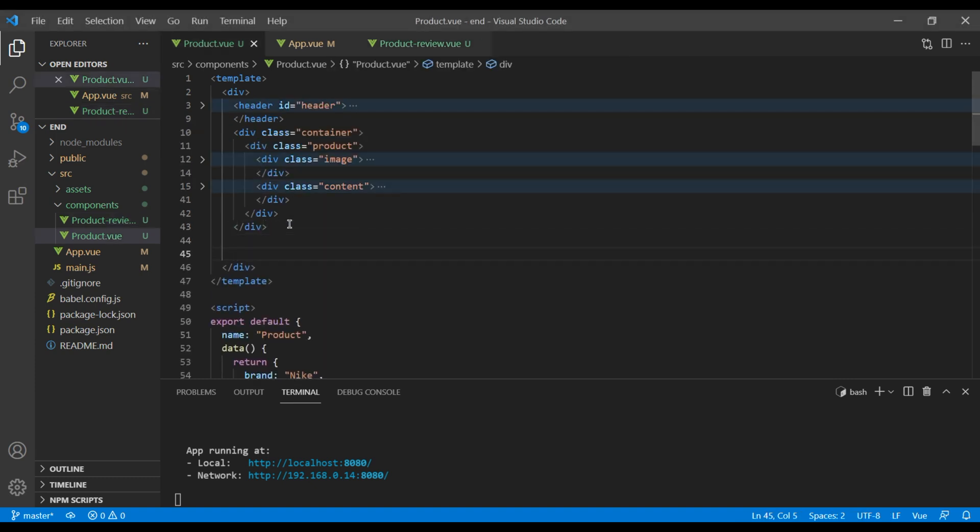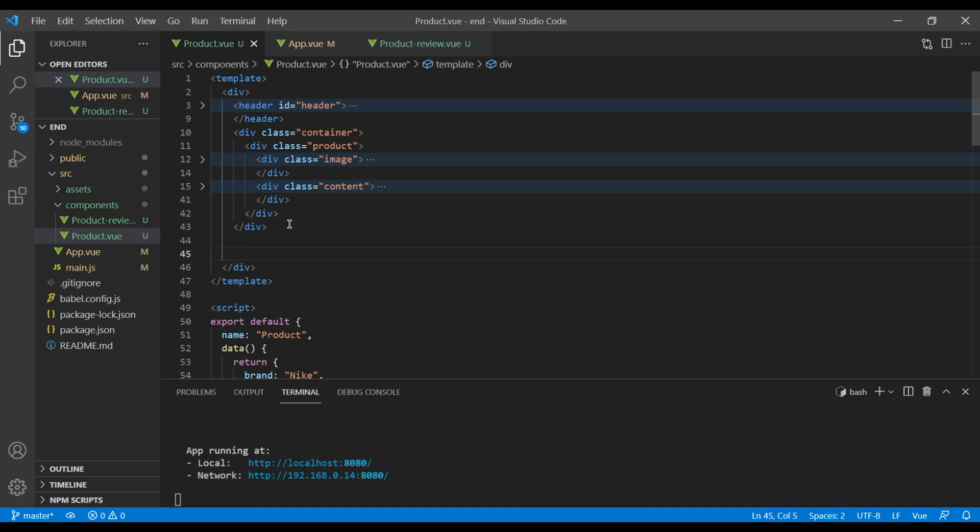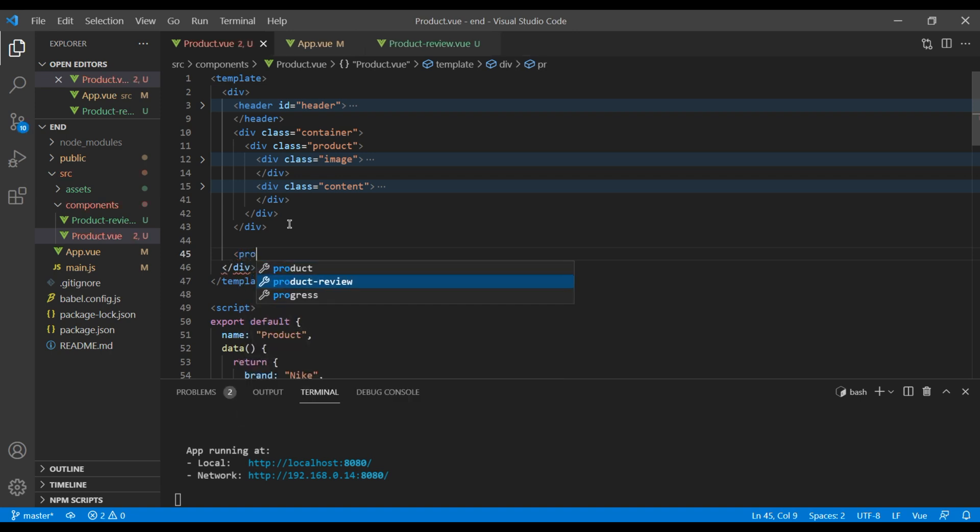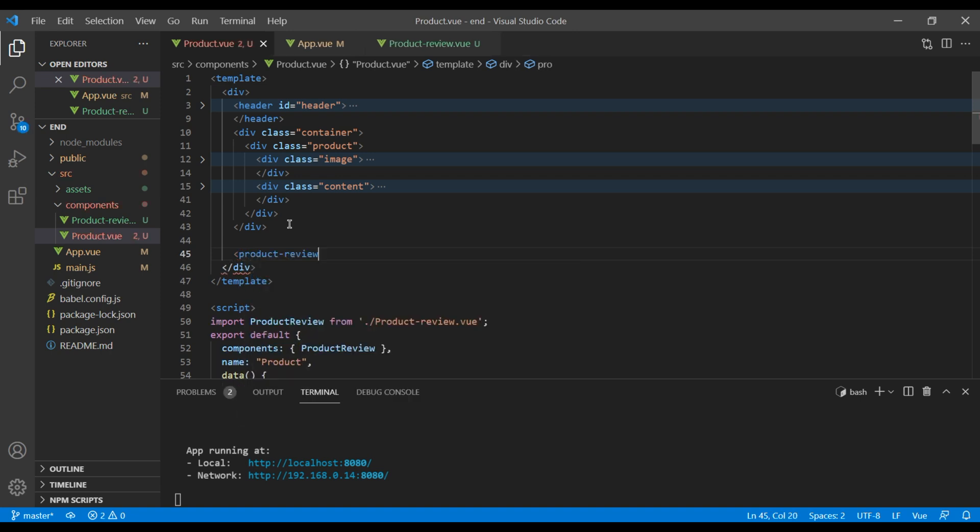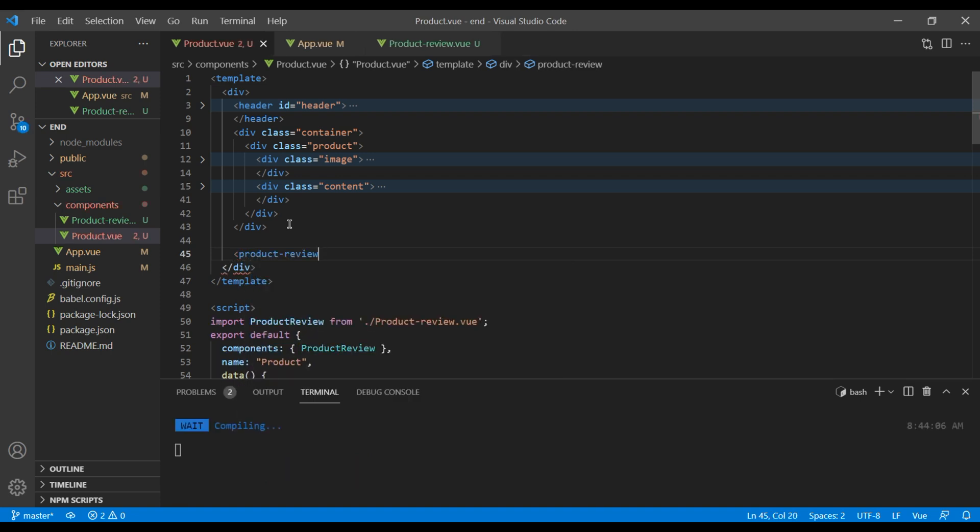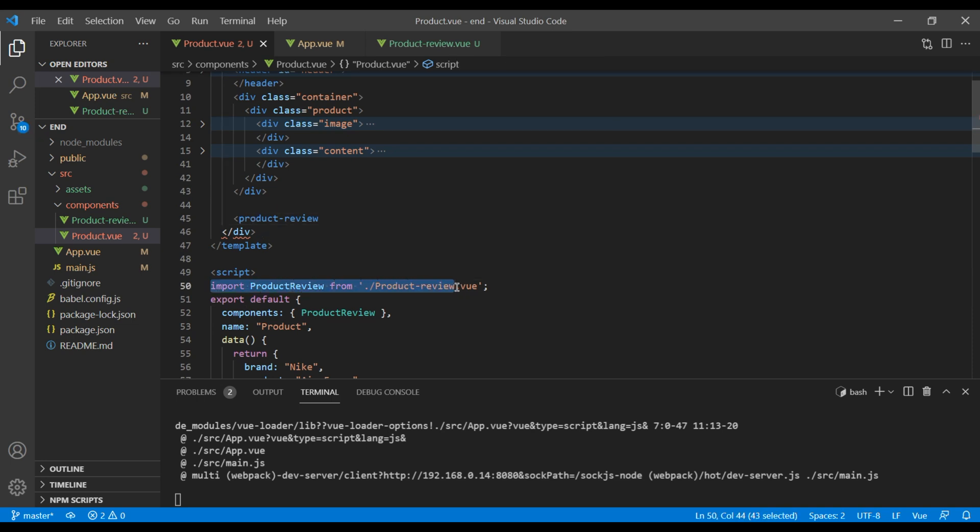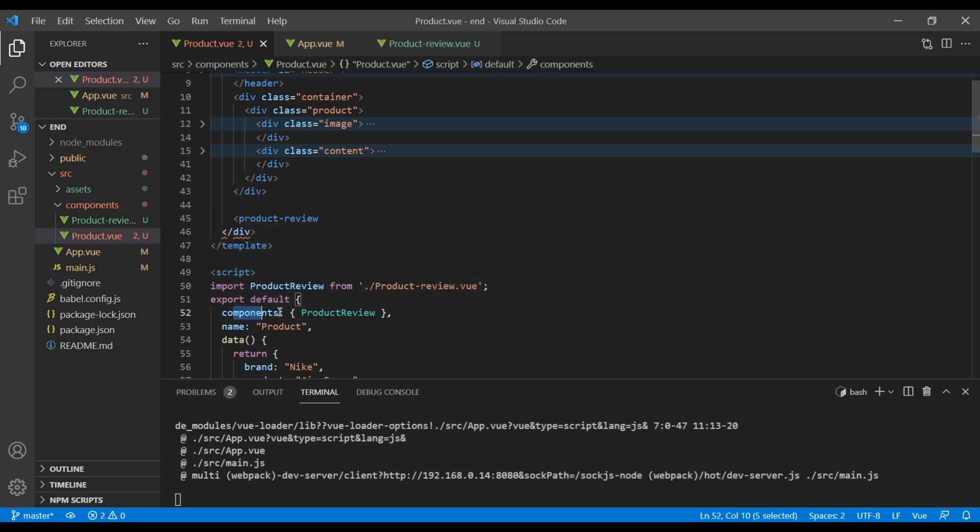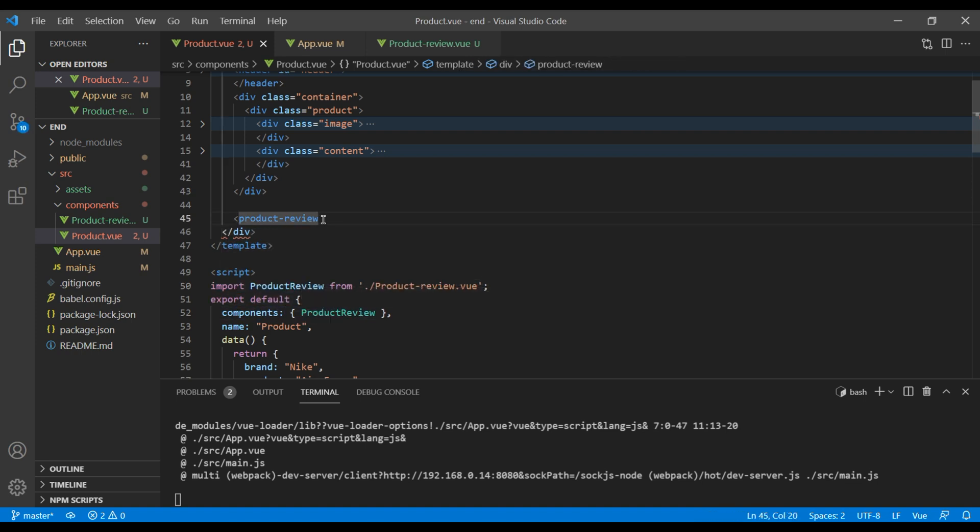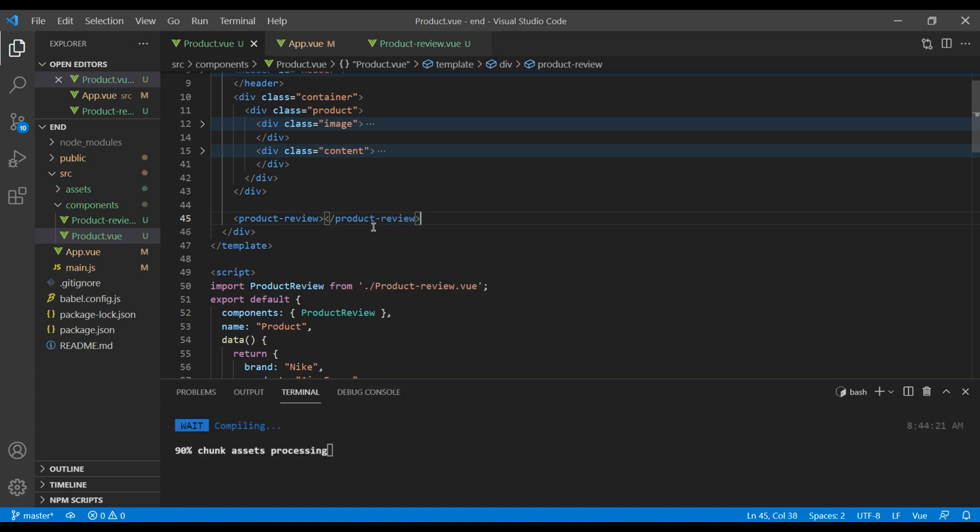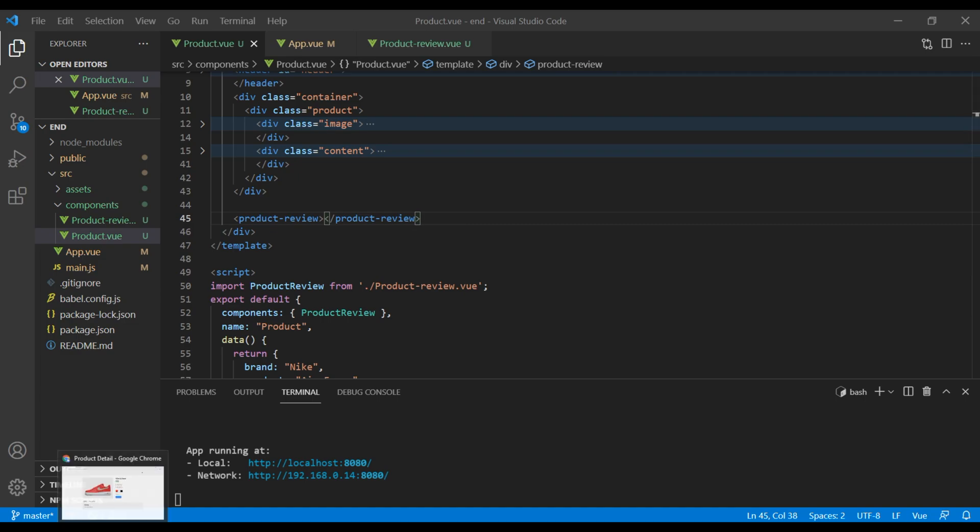Now we want to import this component under our product component. At the very bottom you can write the HTML tag followed by the kebab case, so it will be product-review. You can notice that once we write this HTML tag it is automatically importing product review and it is also added in our components. Let's complete this one, check the side.